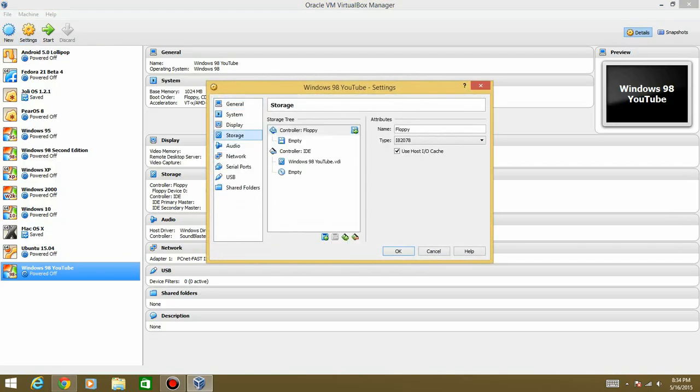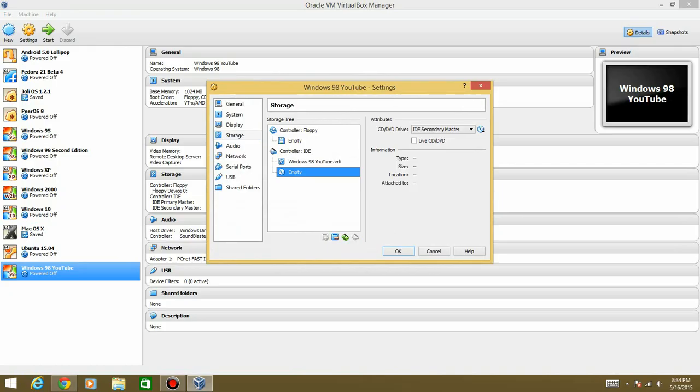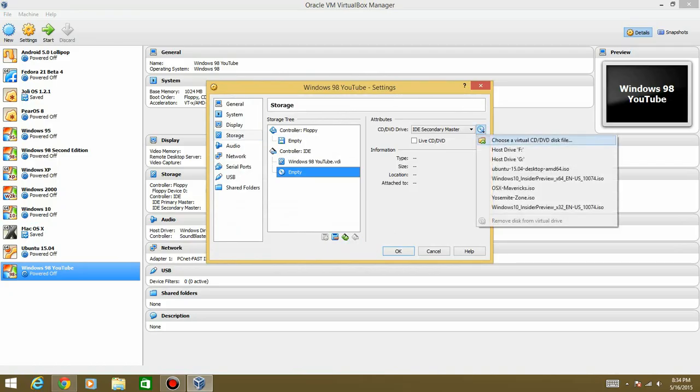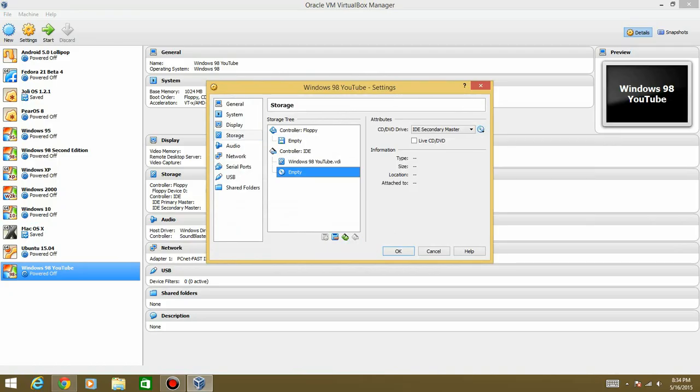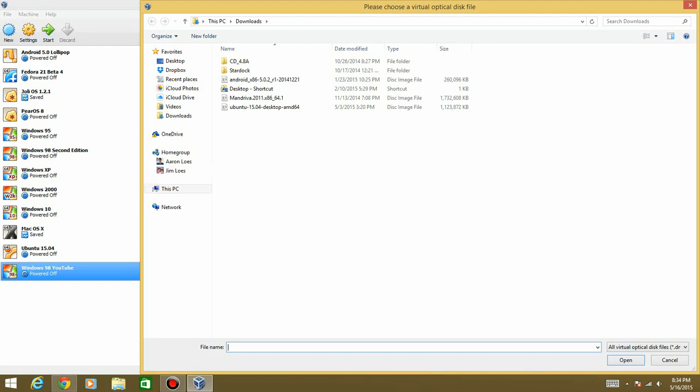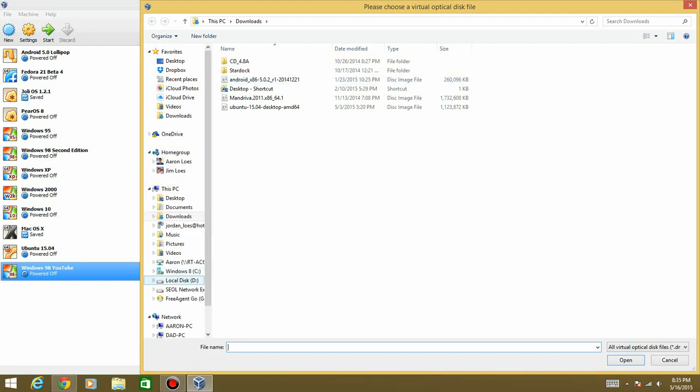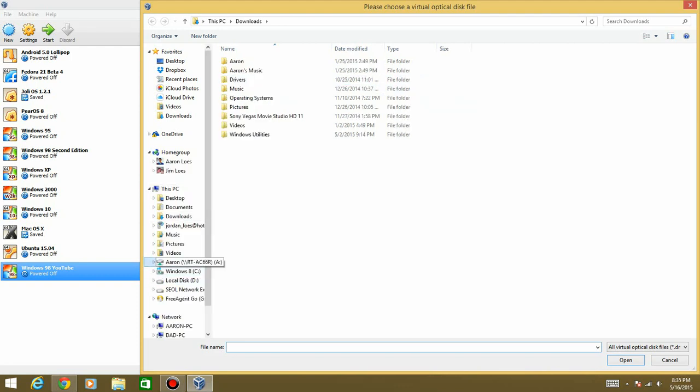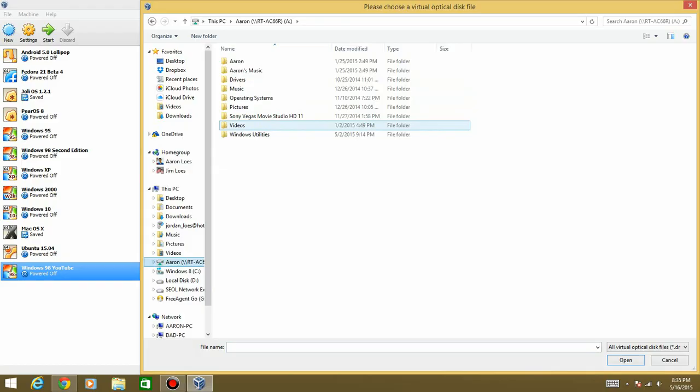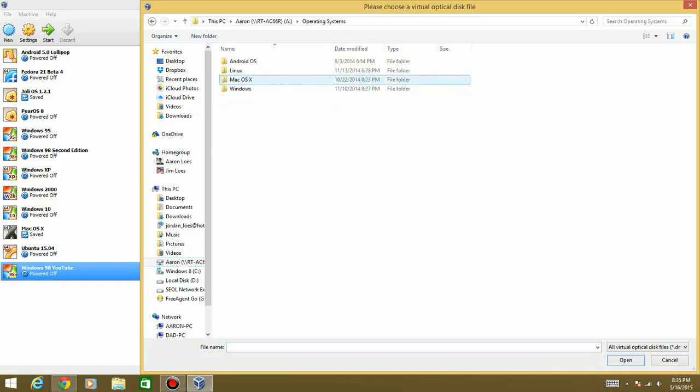Storage. And then hit the Disk. Do not hit the floppy. Hit the Disk. Hit the Disk over here. Hit Choose. And then you need to find your ISO file. Well, mine is way in here.